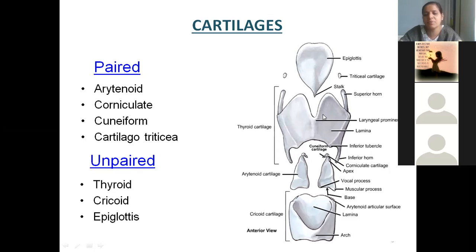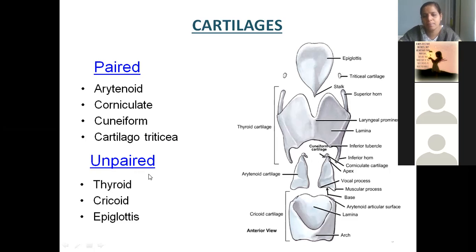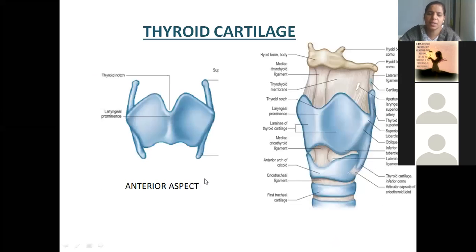Then we have unpaired ones — that means only single. We have epiglottis, we have thyroid cartilage, and this one is cricoid cartilage. Thyroid, epiglottis, and cricoid — these are unpaired. Arytenoid, corniculate, cuneiform, and cartilago triticea are the paired cartilages.